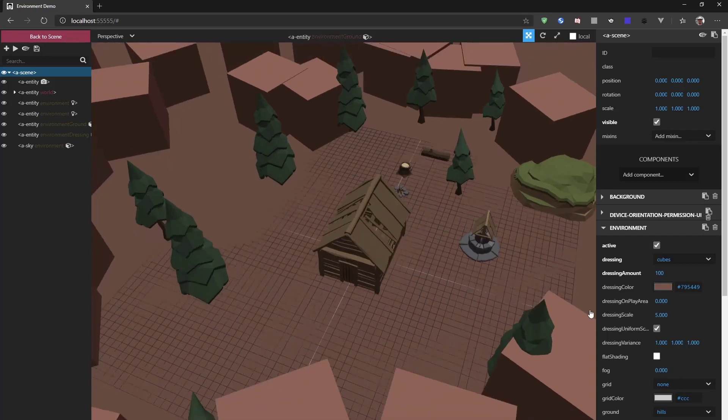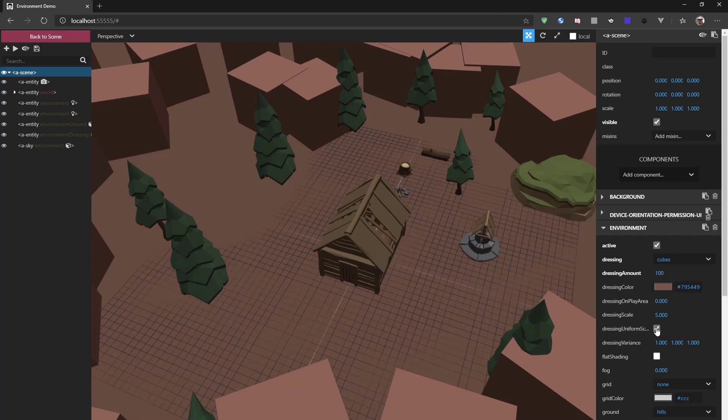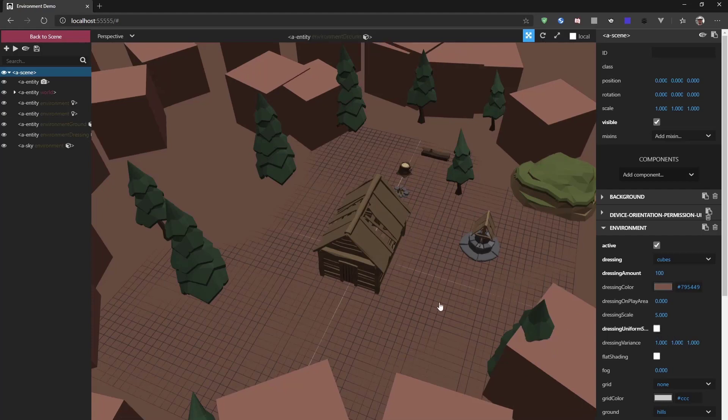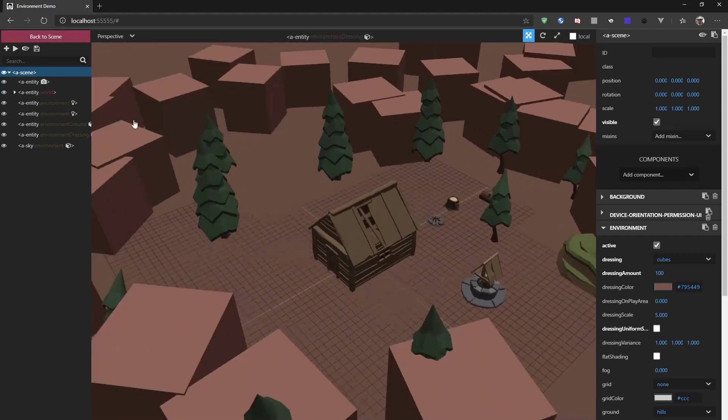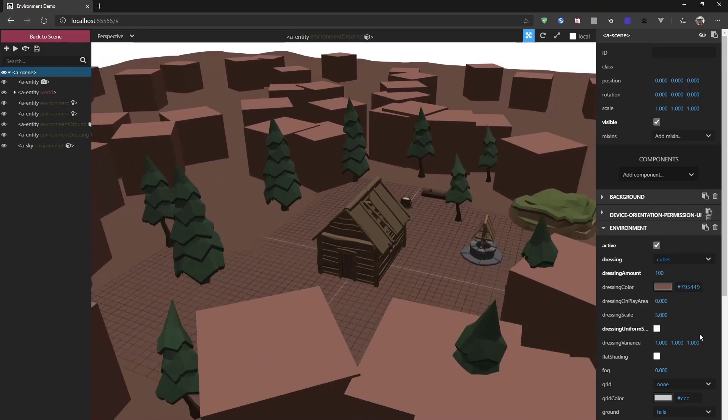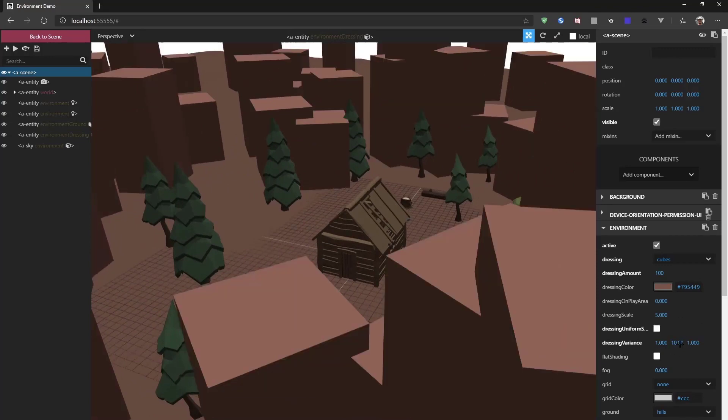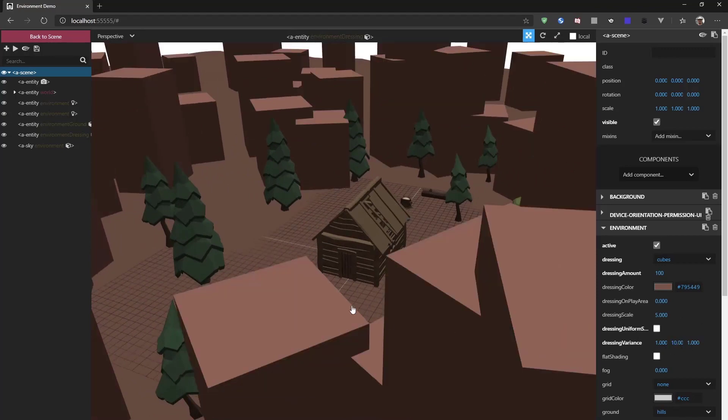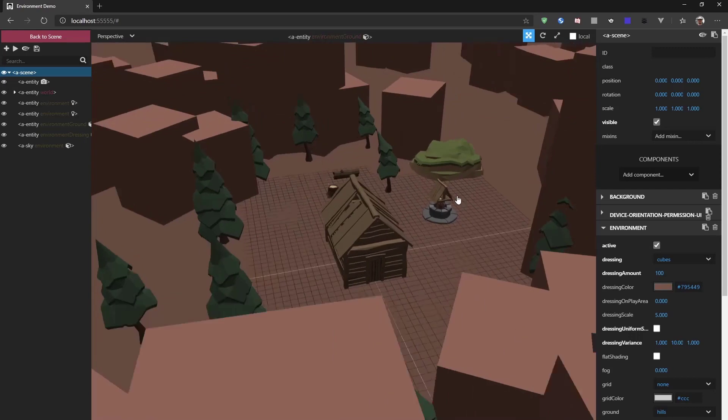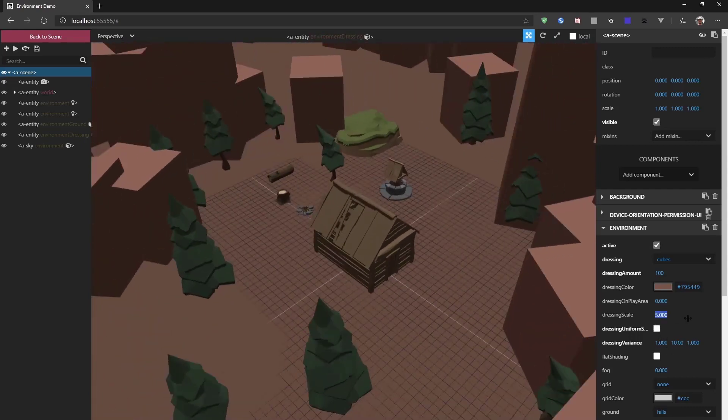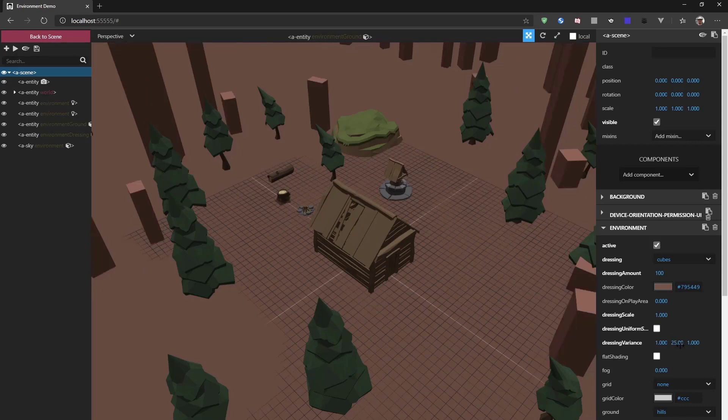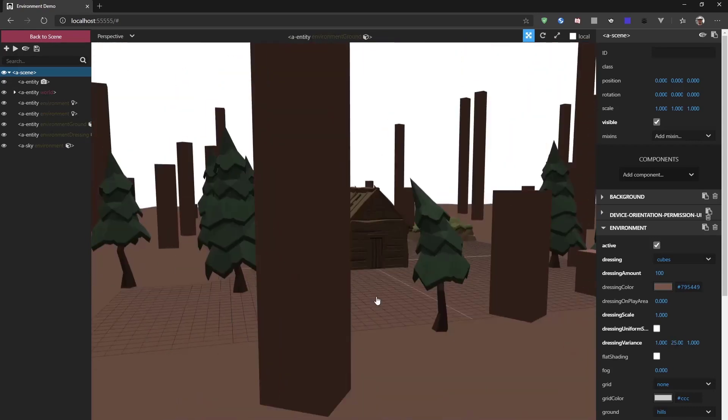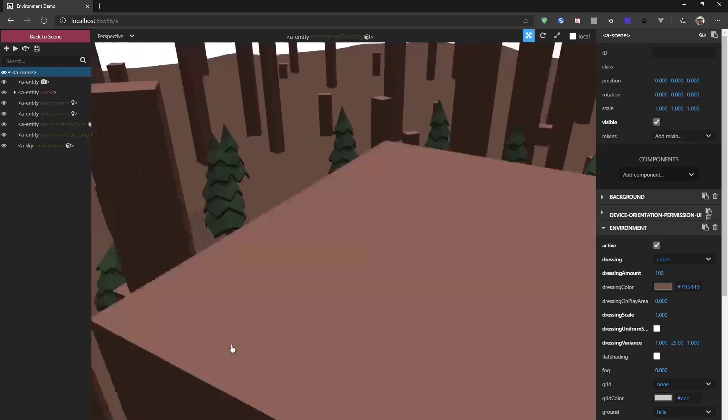Now, if we would change the uniform scale to off. Now, all the cubes have a different style and we can scale, for example, the height of the cubes. Now, let's make them a bit smaller and taller randomly. Now, we have all these standing cubes going on.